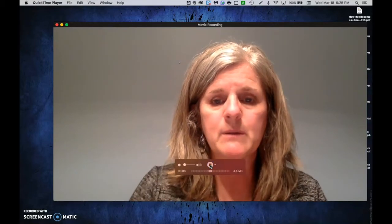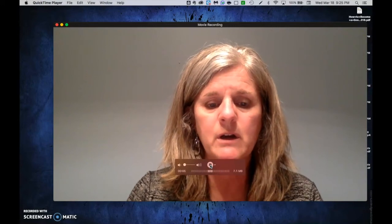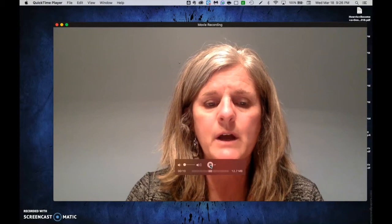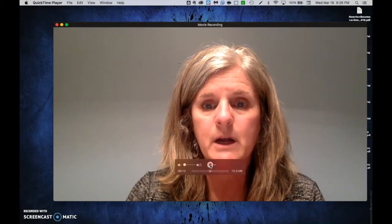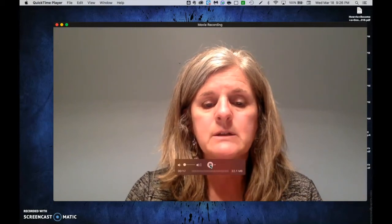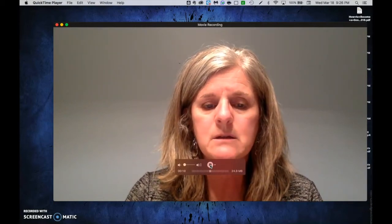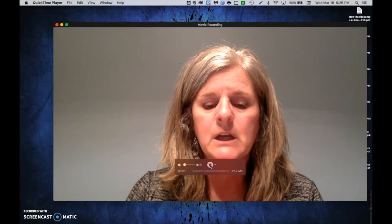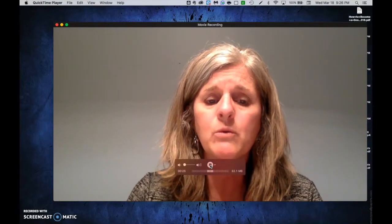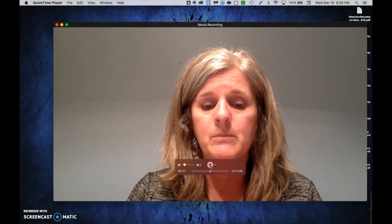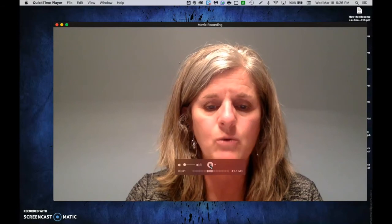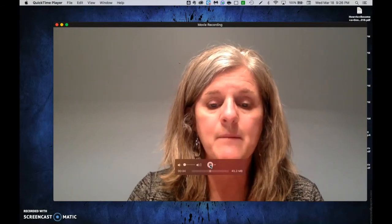Some suggestions: have a simple background behind you so students are looking at you rather than what's behind you. Make sure your lighting is pretty good. You definitely want to do a short test movie to check your sound volume and quality. The farther away you are from your Mac, the less likely your students are to hear you clearly, so check how loud you need to speak.